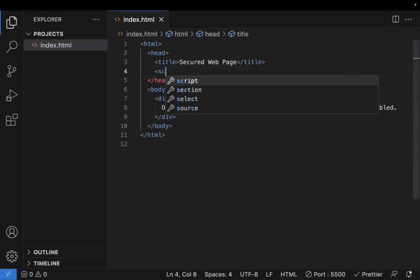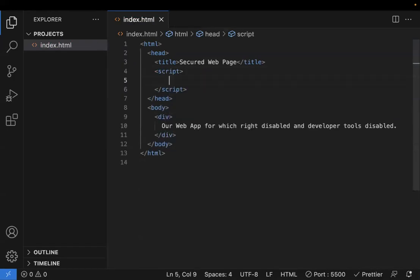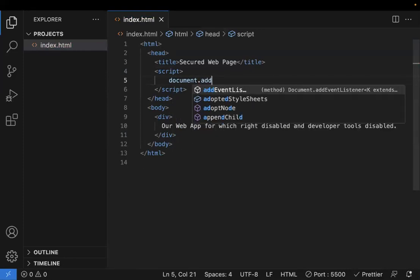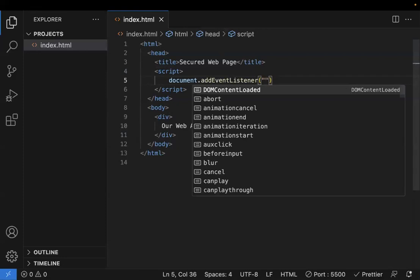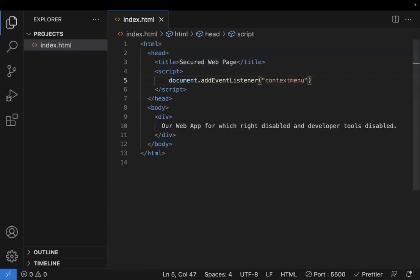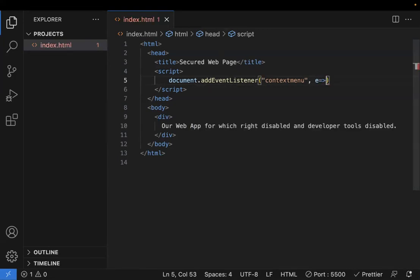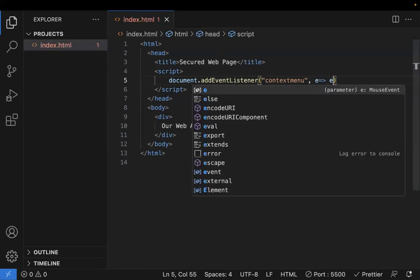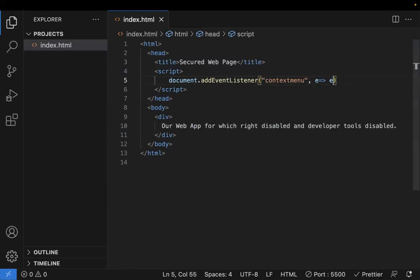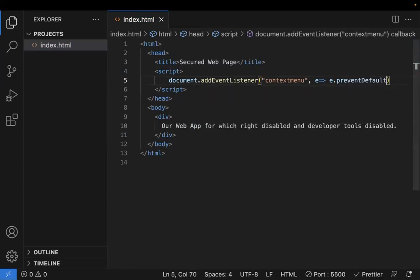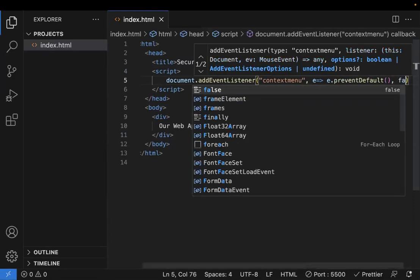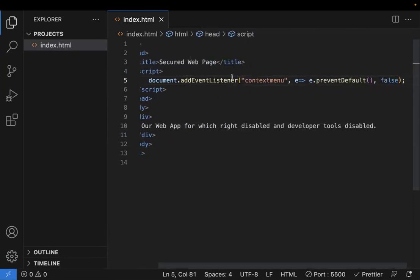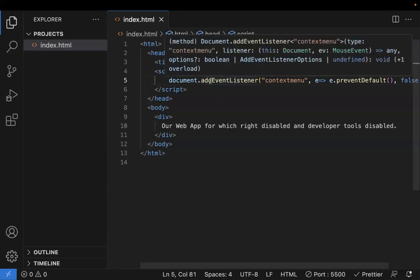Let's discuss how to disable the context menu with code. In the index.html page, I'm adding a script tag and doing document.addEventListener. I told you that the right click is known as a context menu. So to the context menu, I'm saying this is an event, and to this event I'm saying prevent the default. This is preventDefault. Now with this piece of code, we can't right click on the page. This is the first one.